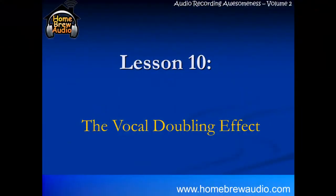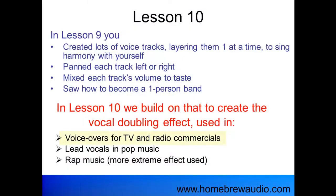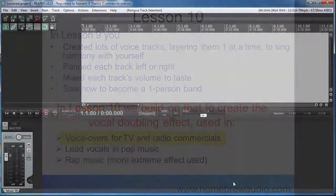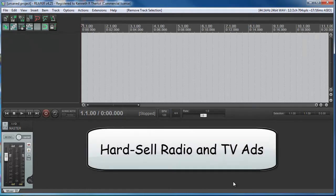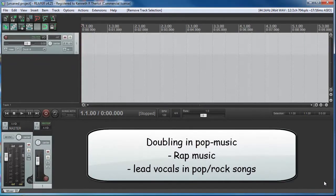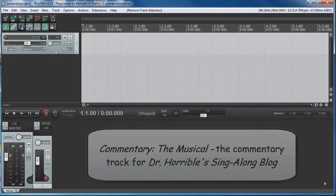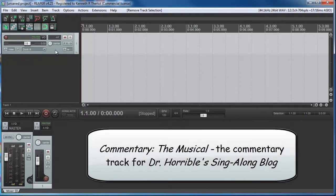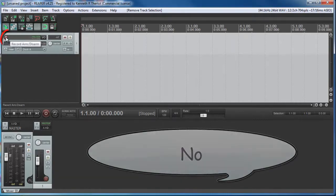In lesson ten, you use the skills from lessons eight and nine to apply the vocal doubling effect to add depth and dimension to a single voice — a common effect used in voiceovers, lead vocals in pop music, and very common in rap. And yes, in order to demo this, I do have to do a bit of rap. Hey, it's for a good cause.